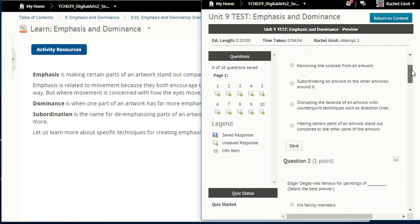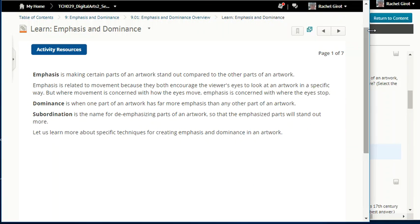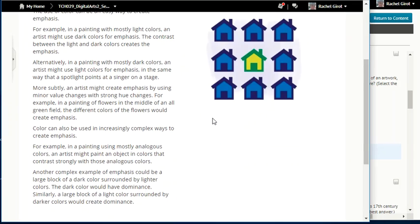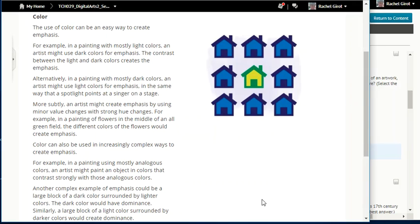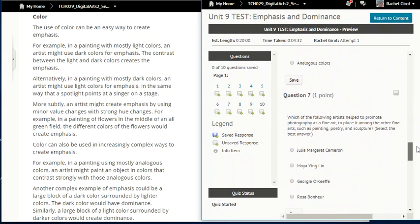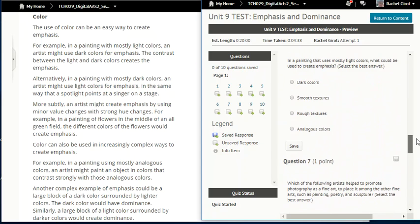That was one of our questions. What is the word for de-emphasizing parts of an artwork so that the emphasized parts will stand out more? Subordination. The use of color can be an easy way to create emphasis. For example, in a painting with mostly light colors, an artist might use dark colors for the emphasis — that was question six. In a painting with mostly light colors, what could be used to create emphasis? Dark colors. Think like opposites.